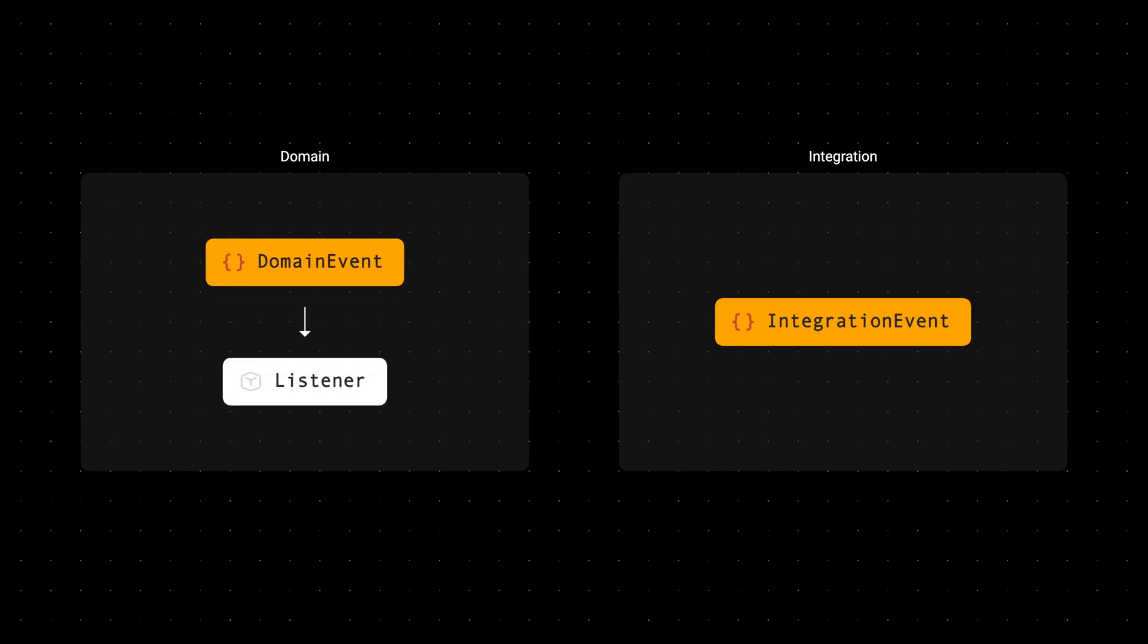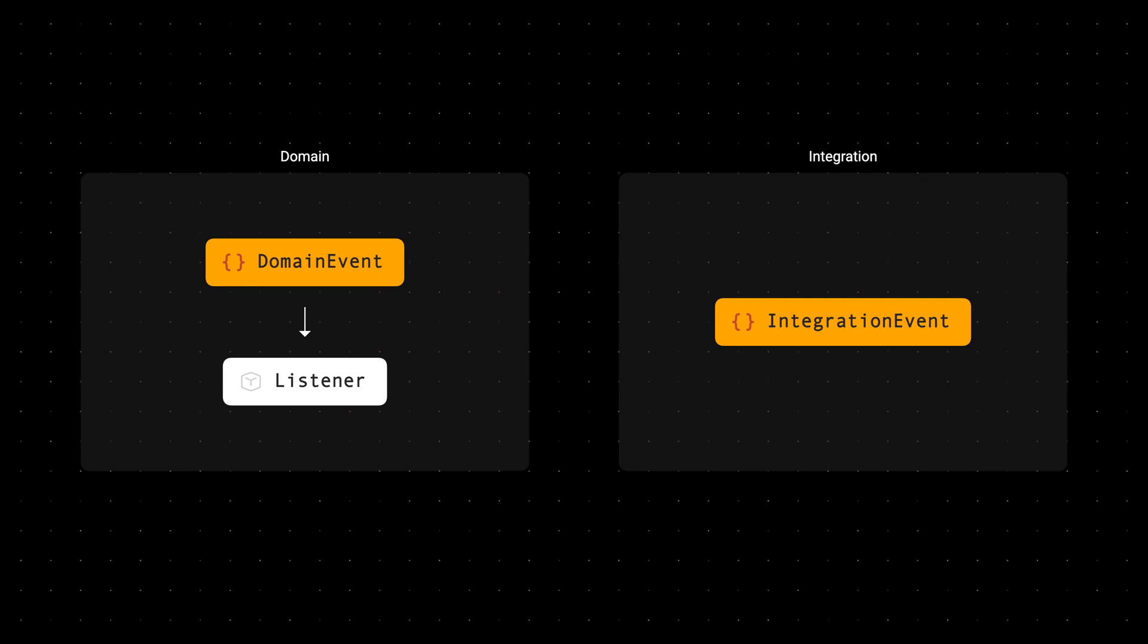Consumers within that domain can listen for these events in order to perform their behavior or enforce constraints. And typically this will happen within the same unit of work. If something fails, an exception will be thrown and the entire transaction will be thrown away.